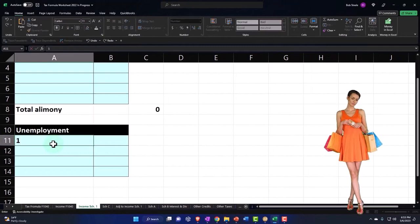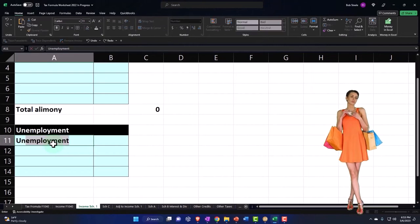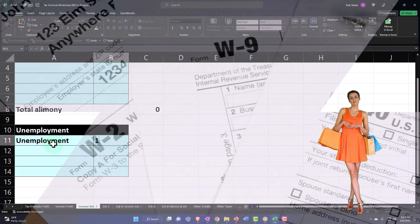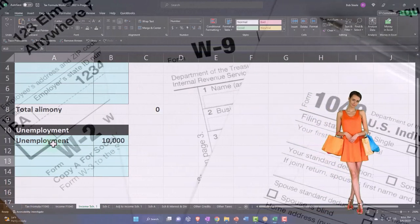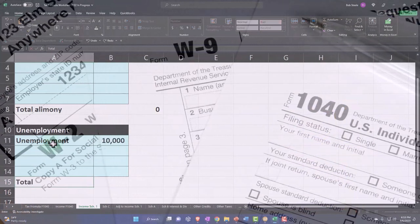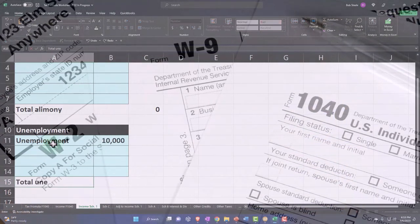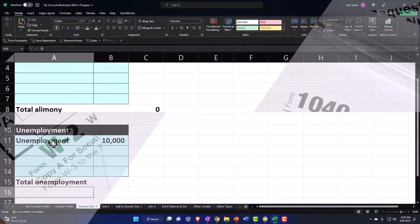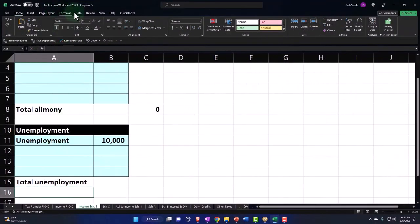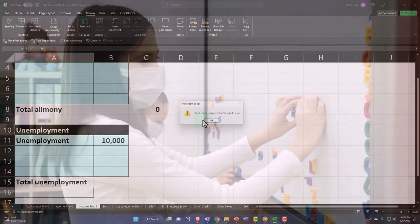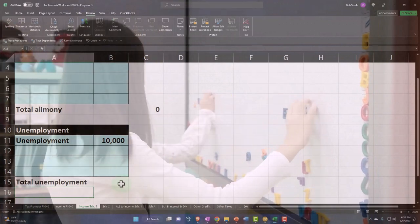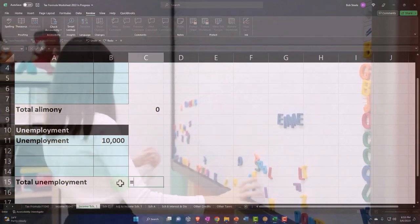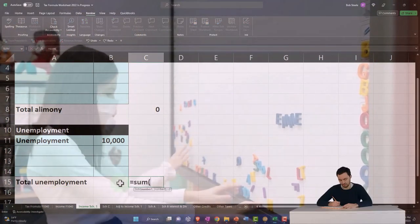Unemployment, unemployment, and I said it was $10,000, so this will be total unemployment. Let's check the spelling of this thing. Did you spell it right? I did, of course I did.